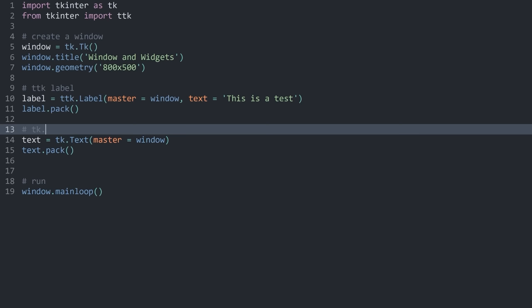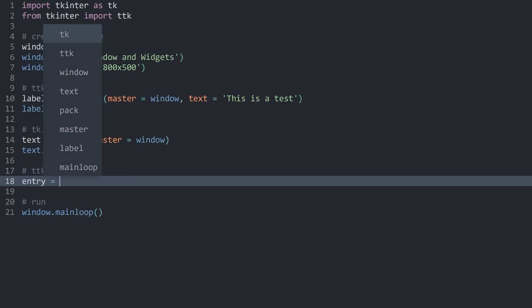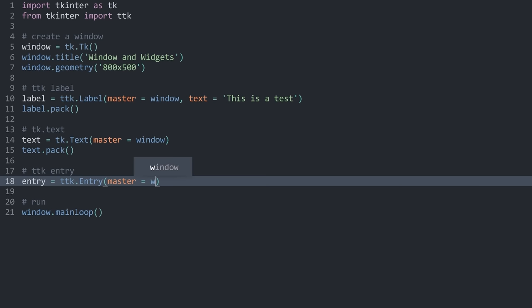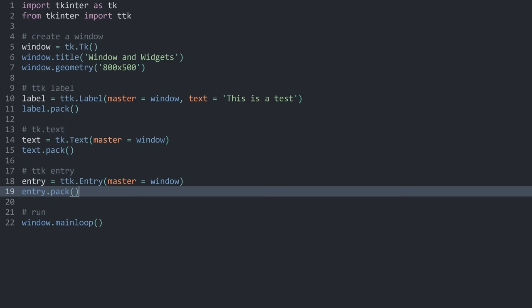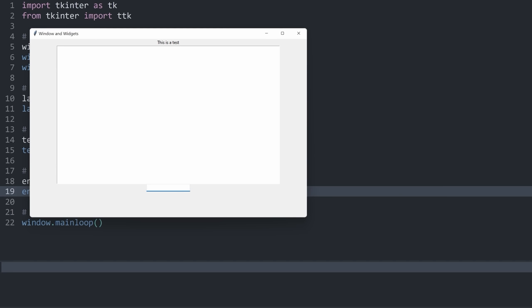The next widget is ttk.Entry — a single-line entry widget. We create it with ttk.Entry, set the master to the window, and then call entry.pack(). Now if I run this, we have an entry widget at the bottom where we can write a single line of text. If I press enter, nothing happens, but at the very least it is working.